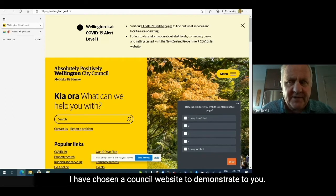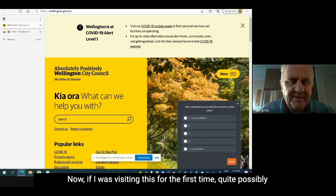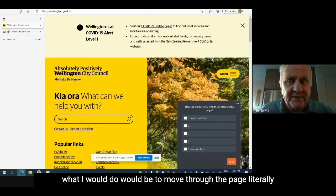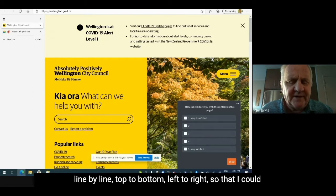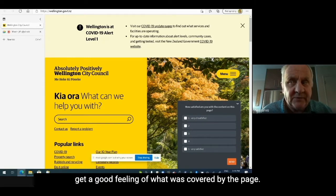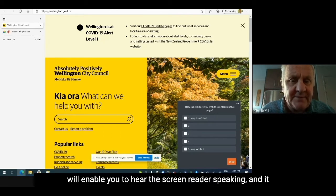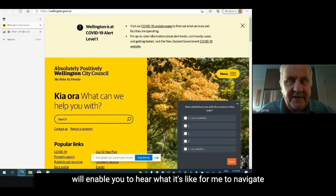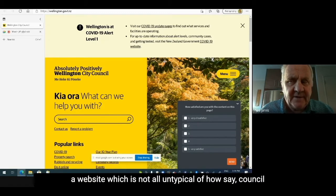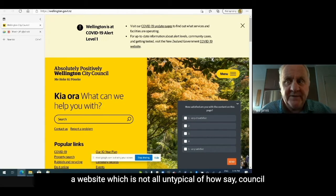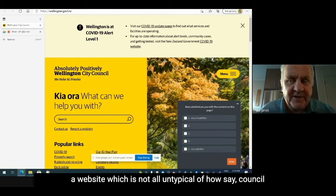I have chosen a council website to demonstrate to you. If I was visiting this for the first time, quite possibly what I would do would be to move through the page literally line by line, top to bottom, left to right, so that I could get a good feeling of what was covered by the page. I'll just give you a brief demonstration, because that will enable you to hear the screen reader speaking, and it will enable you to hear what it's like for me to navigate a website — not at all untypical of how council websites are.